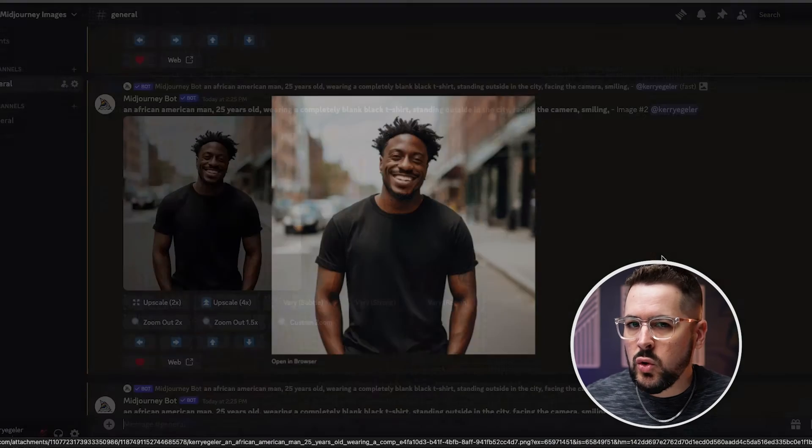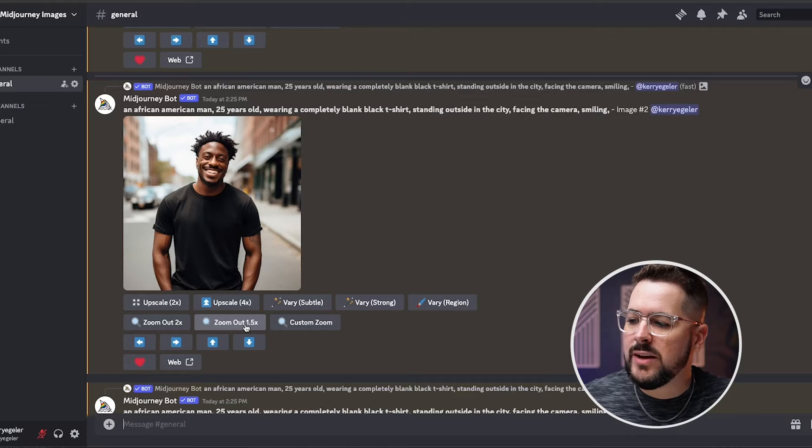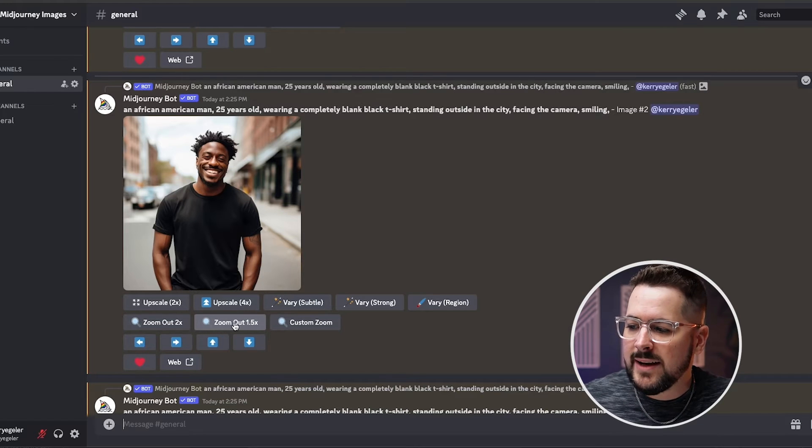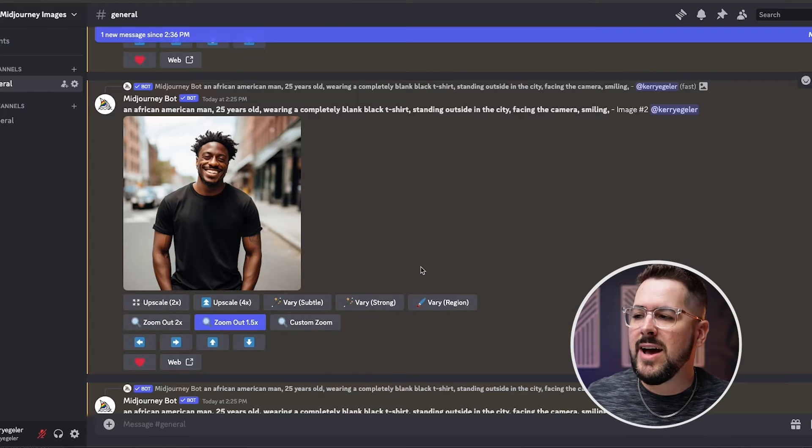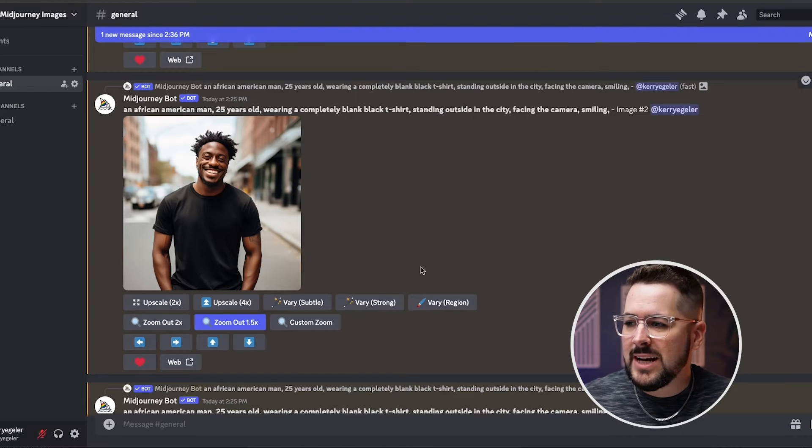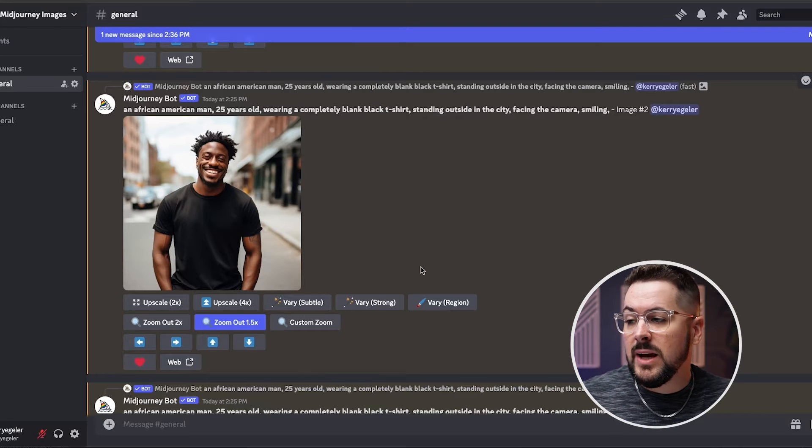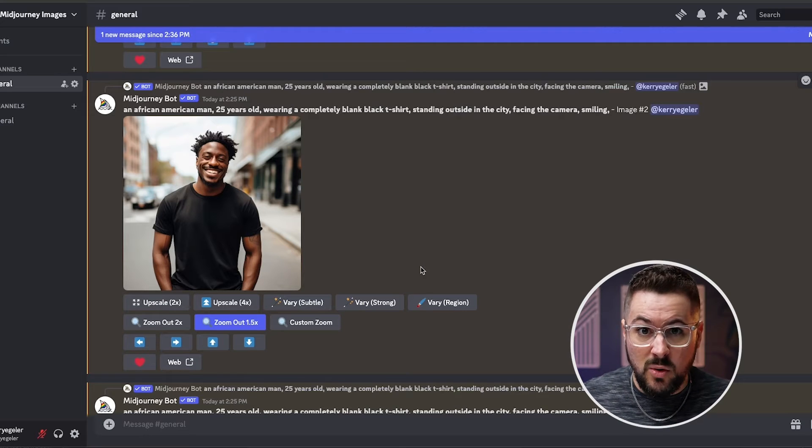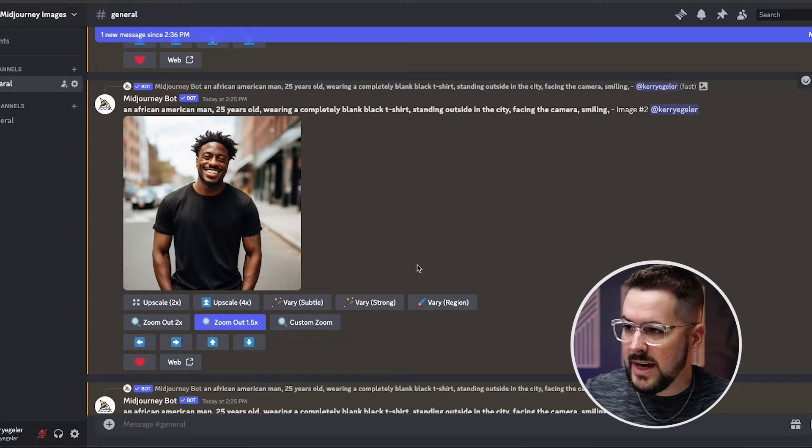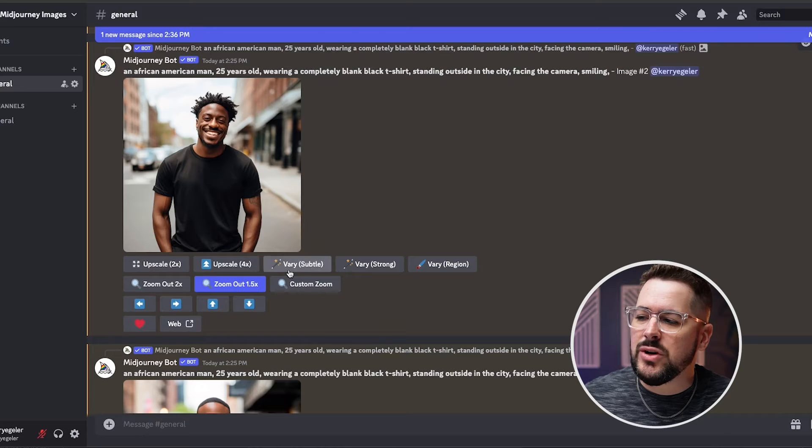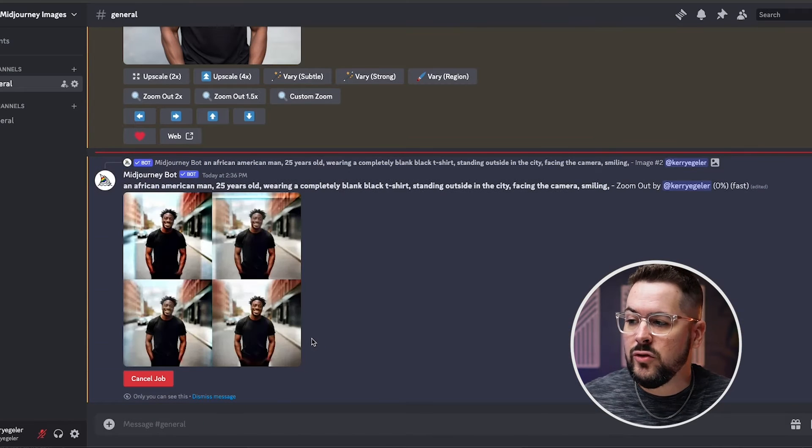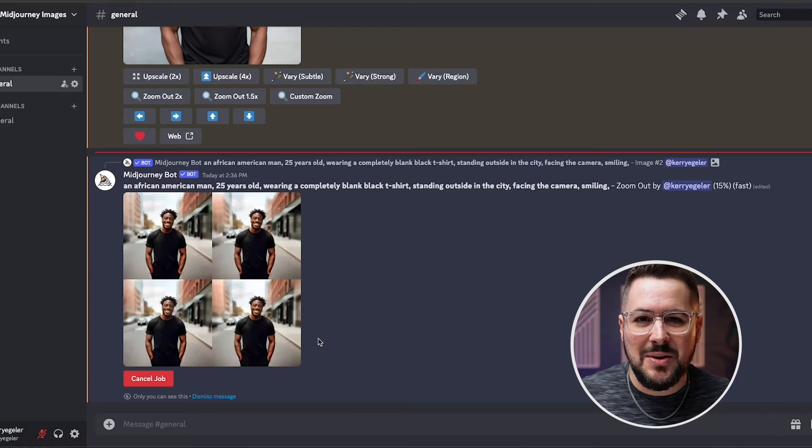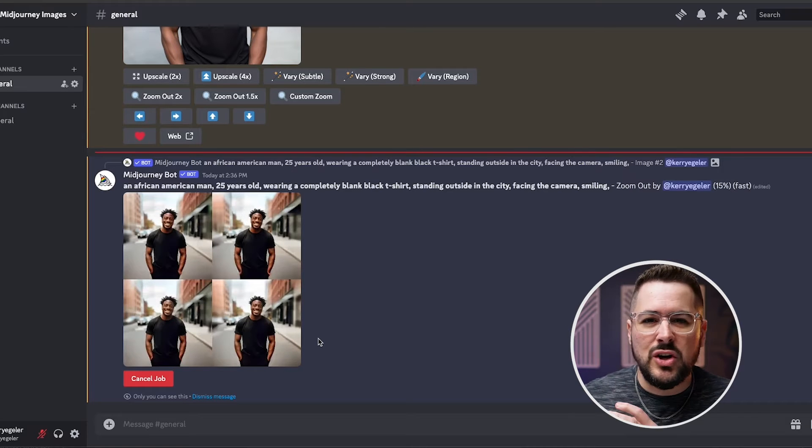And there's a really cool feature here in Mid Journey, which is this zoom out feature. So we've got zoom out 1.5X and zoom out 2X. Now if we click on zoom out 1.5X, what it's going to do is it's actually going to generate more of the image for us. If we were to need more of the photo in the actual generation here, so the fact that that t-shirt is cut off, we can actually use this zoom out function to get the rest of the image right. That's really cool.